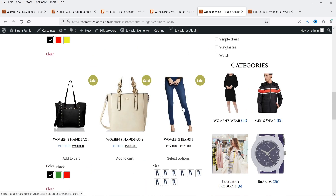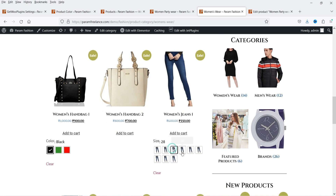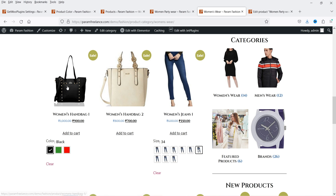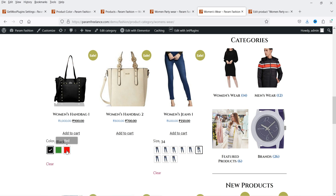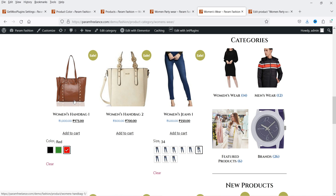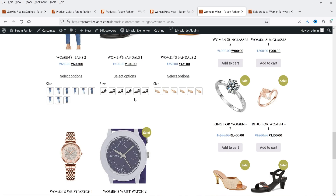Now here we have a different variation for this product — you will see different sizes but it does not have a color option, so it is going to show only the sizes. I have the same image for each size so it is not going to change. However, if you have multiple images for each size or color then it will show changes. For example, we have this bag here — for this bag we have only one variation which is color. If I click on it, it will show the other color — black, then red or brown.